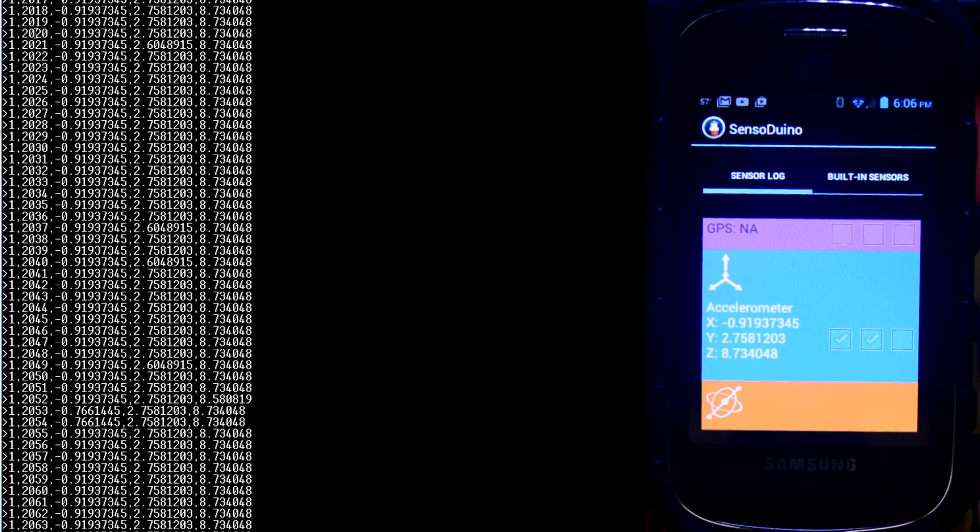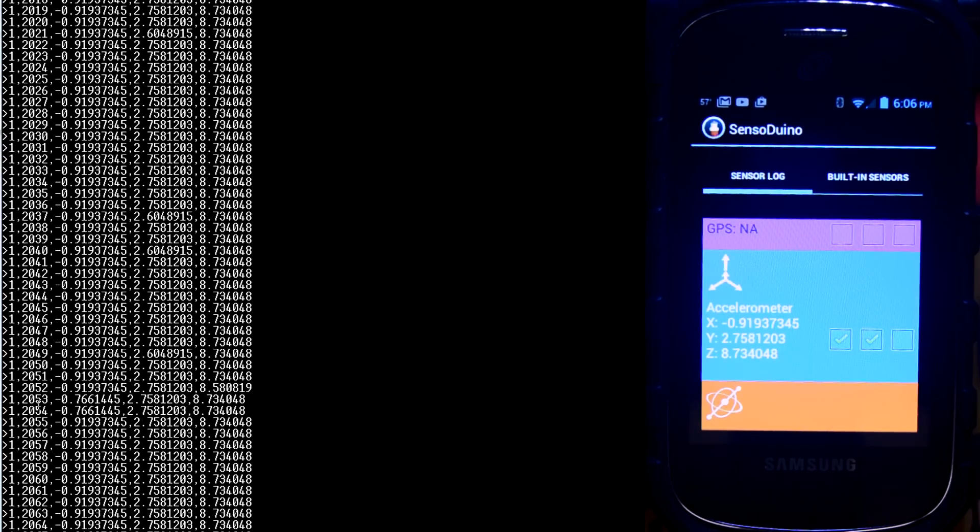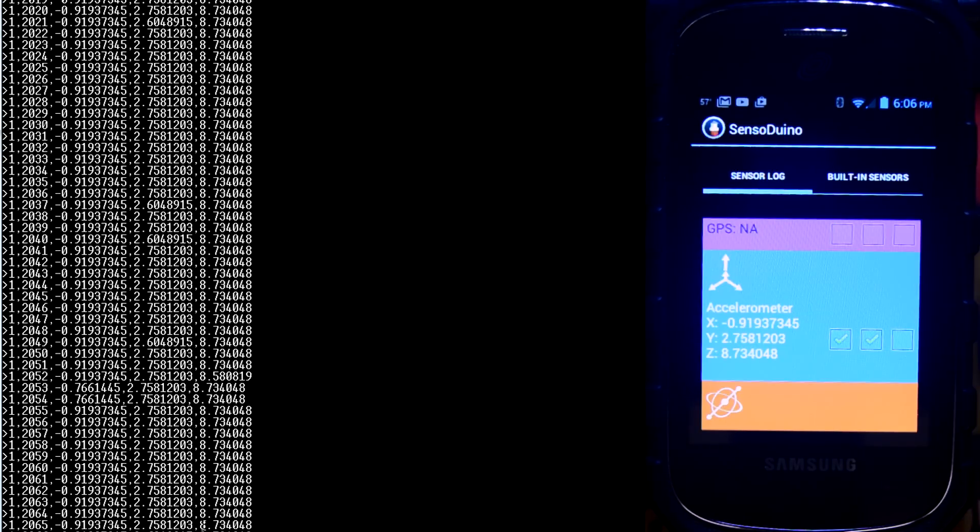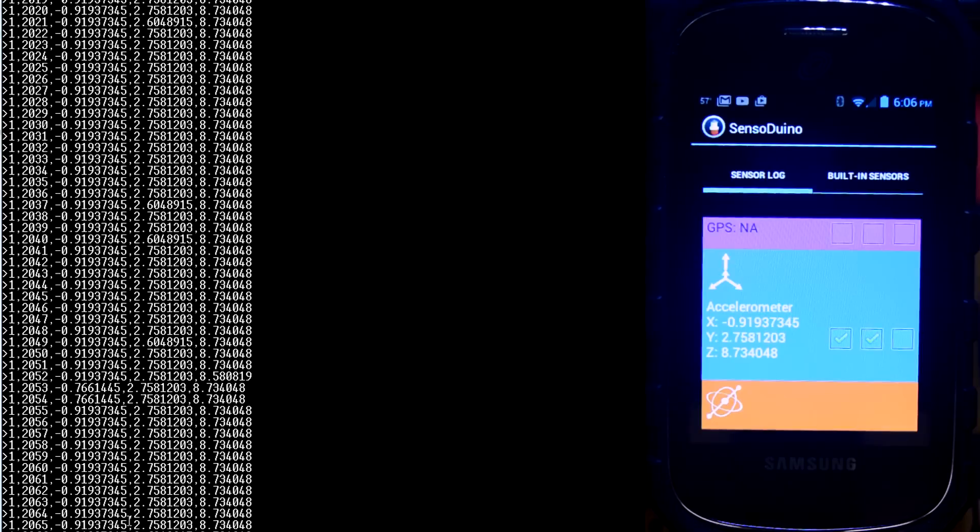So the numbers here are how many records have been made. And you can see another one just came through. And we're on 1,264. And it gives us the x, y, z coordinates of our accelerometer.